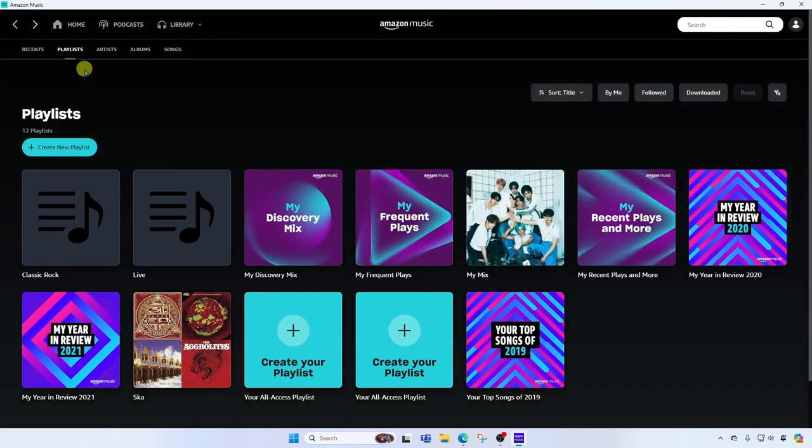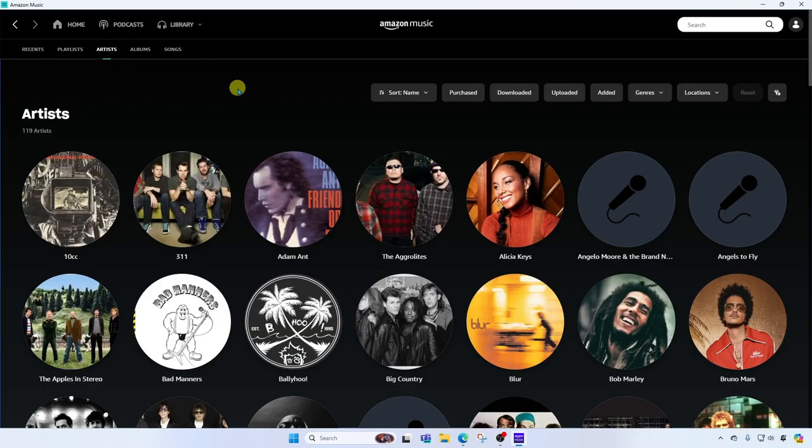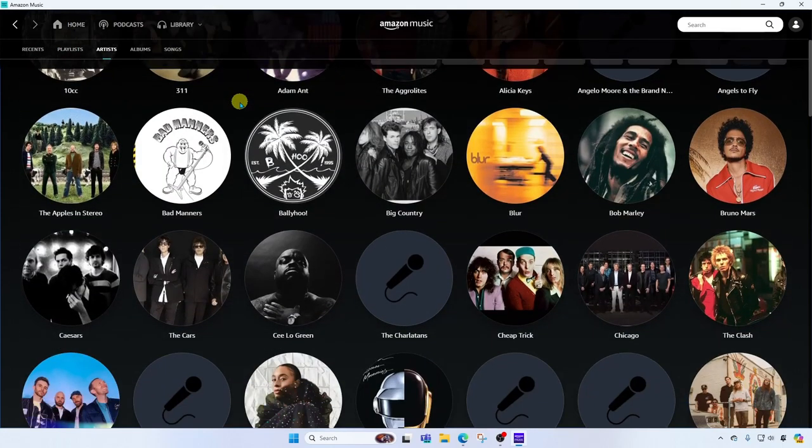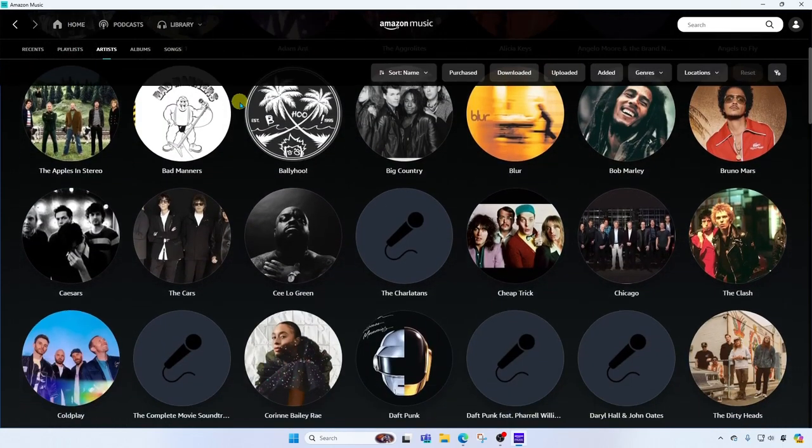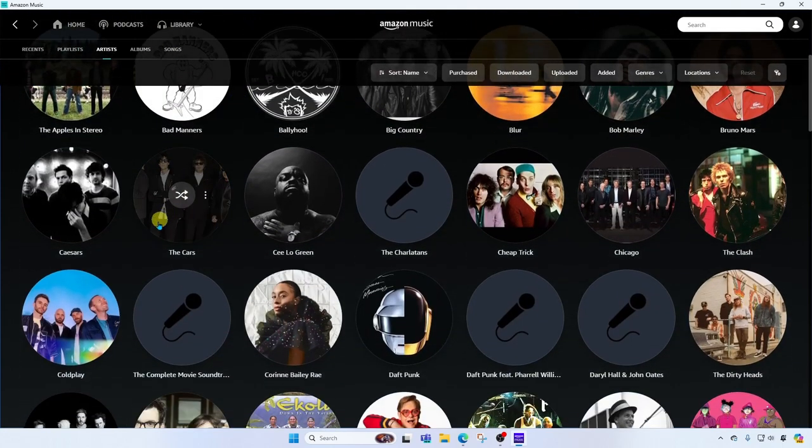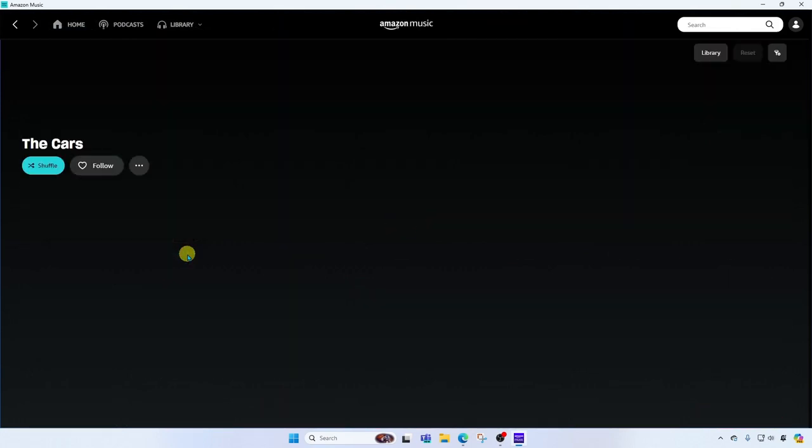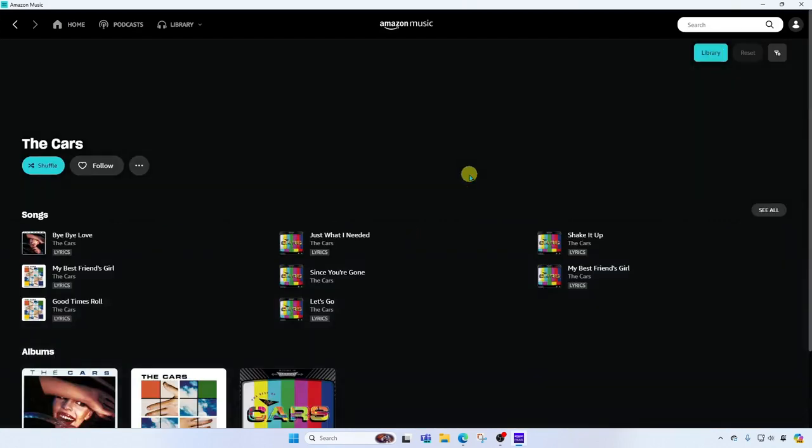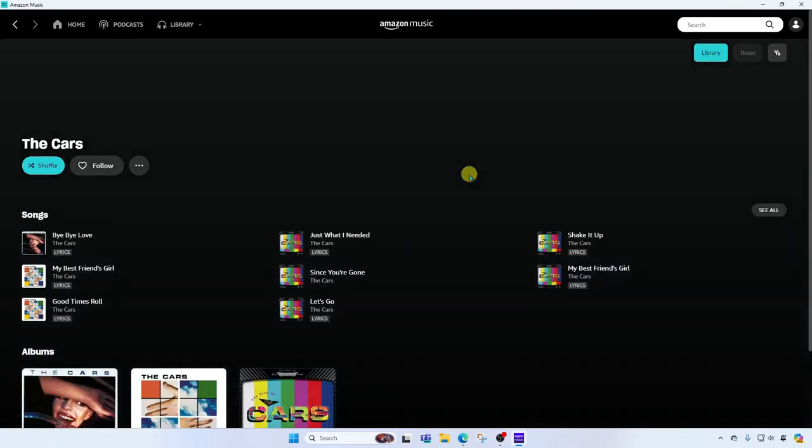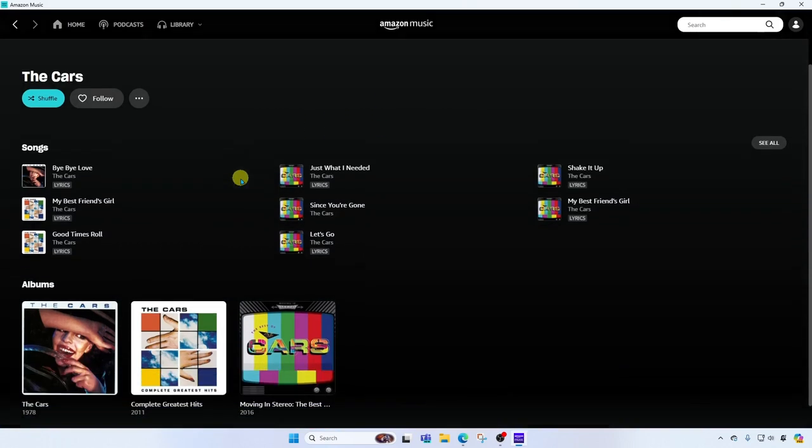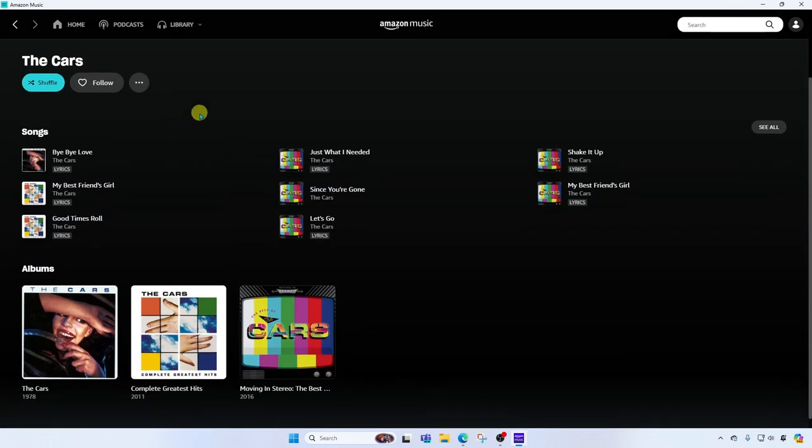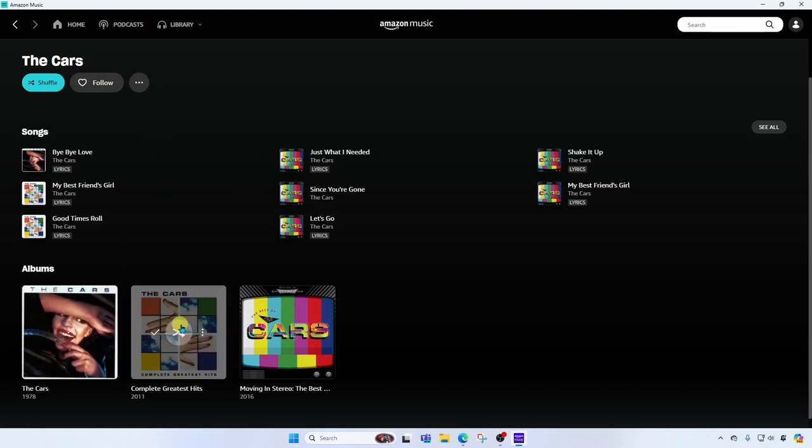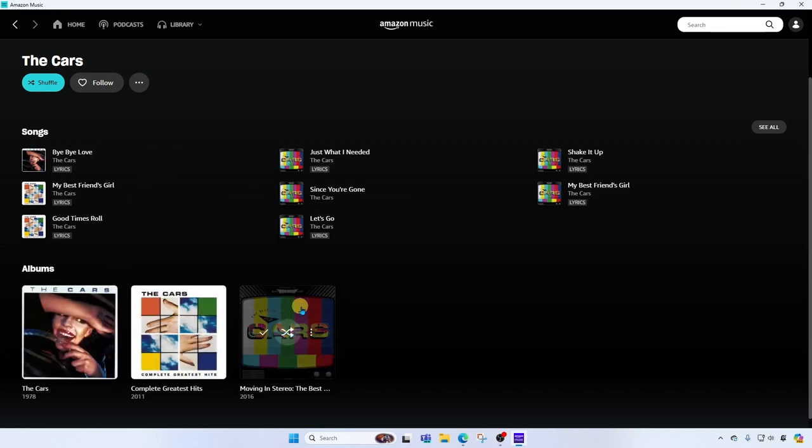All right next to playlists is artists. Here I'm going to see all of the artists that I've either added to my library or these are artists that I purchased songs from on the Amazon Digital Music Store. I can scroll down through here and I can click on an artist. This will actually show me all of the artists' content. However, if I click up here at the top right, if I click Library, it will filter the list to only show me songs that I've either purchased or added to my library, and then the albums that those songs come from.